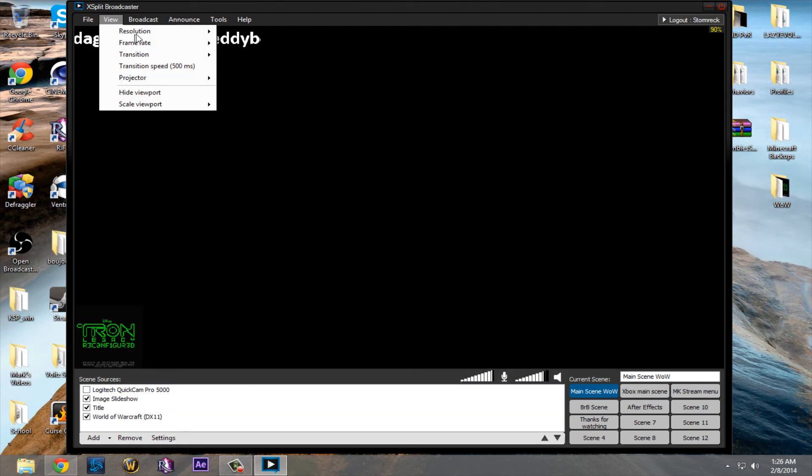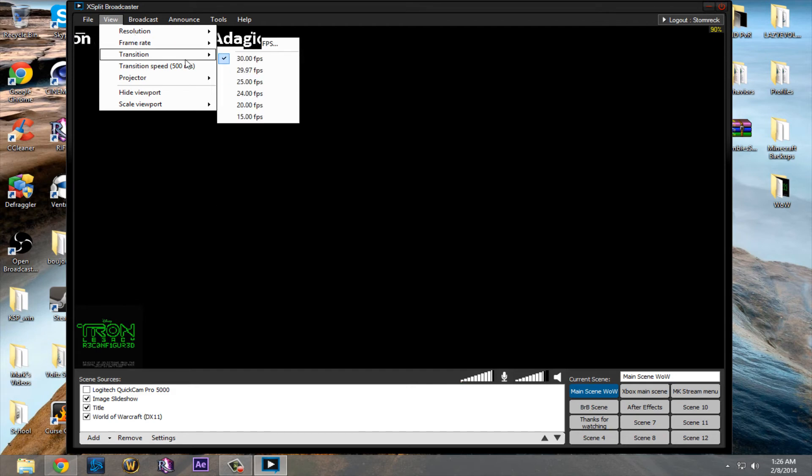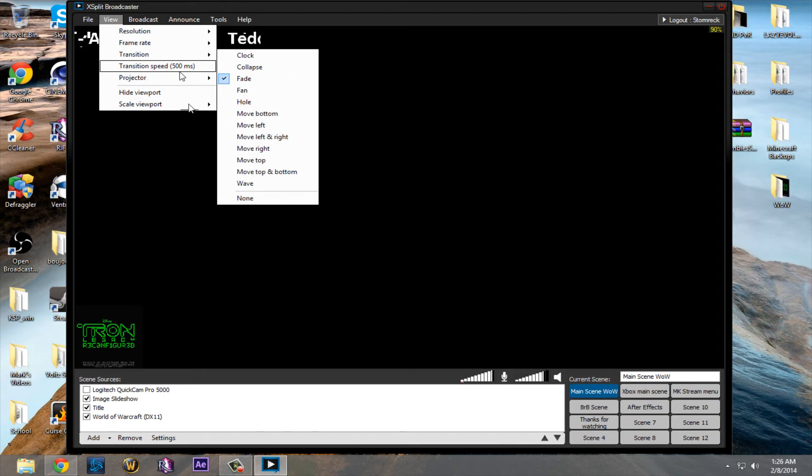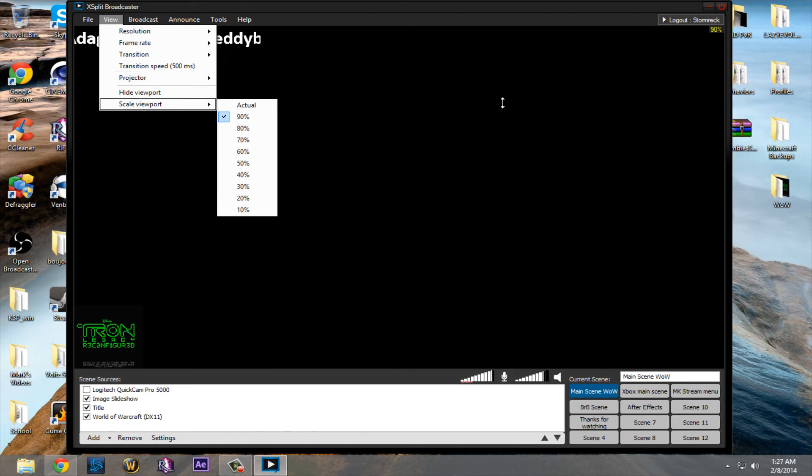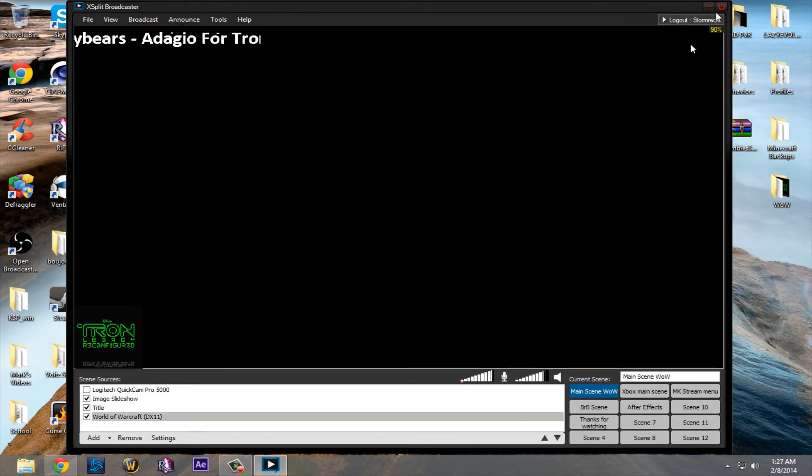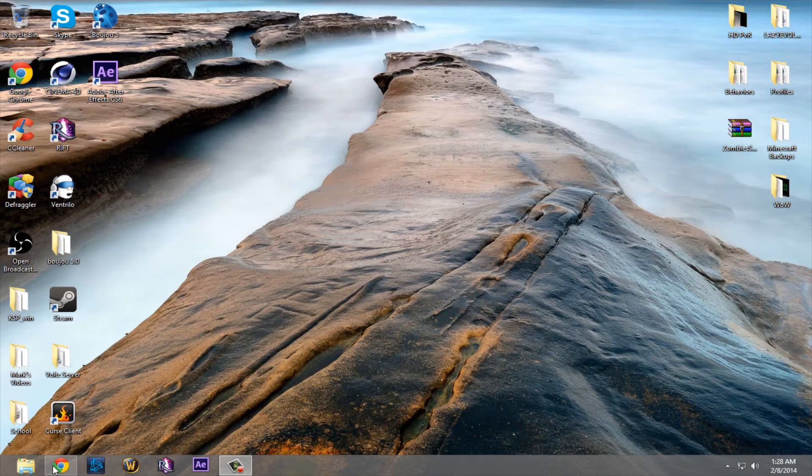If you go to view, you can see the resolution, frame rate. These are just, like, transitions from when you move from scene to scene. And then viewport is how big you want XSplit to look. You can add your sources and everything, and that's pretty much XSplit in a nutshell.